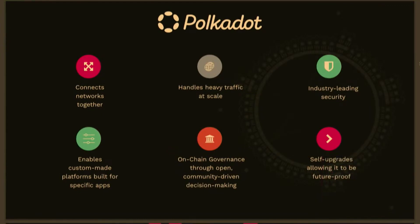Polkadot solves a lot of the problems we saw in traditional blockchains. Any chain on Polkadot can easily interact with others and handles heavy traffic at scale. When the inscription craze occurred on Polkadot, it didn't even blink — fees didn't even go up — and there were over 6 or 7 million transactions in a day just on the relay chain. The relay chain didn't blink, and there were 49 other chains that also could have handled a similar volume of transactions per second.